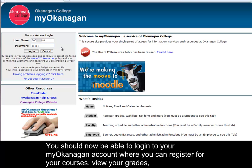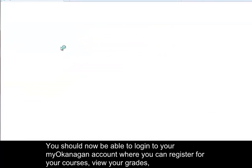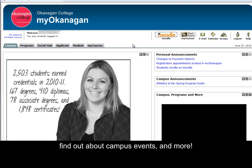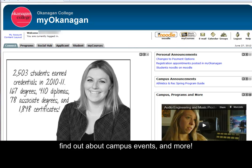You should now be able to login to your My Okanagan account where you can register for your courses, view your grades, find out about campus events and more.